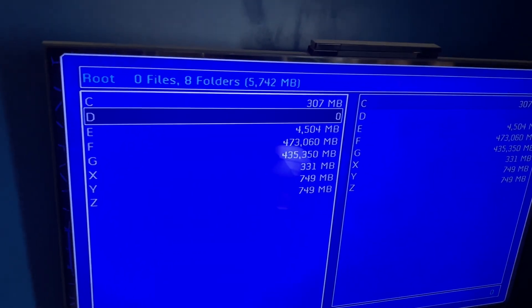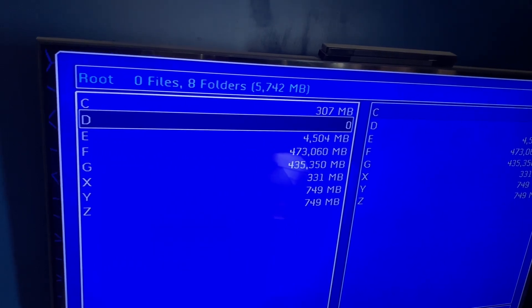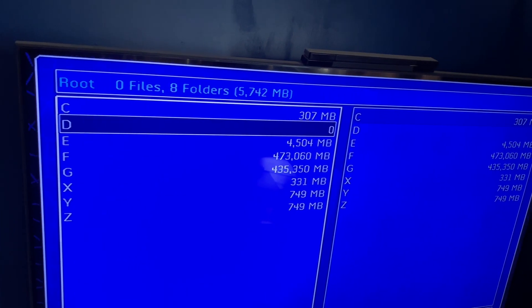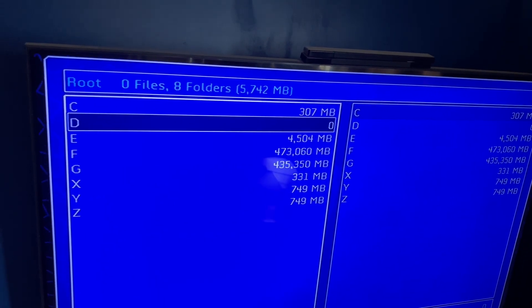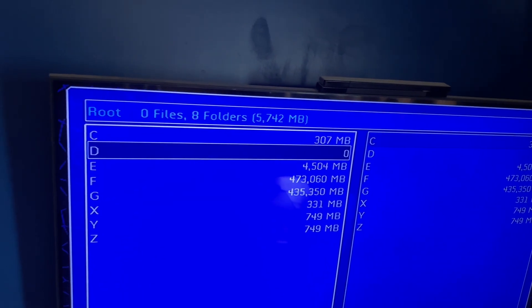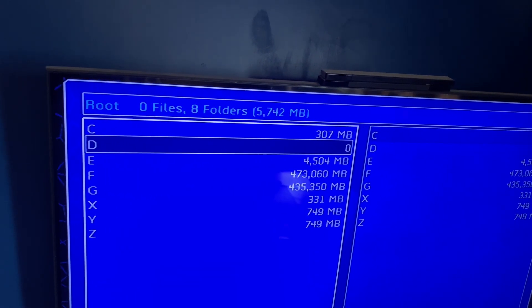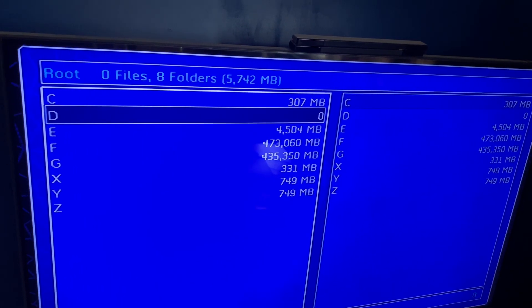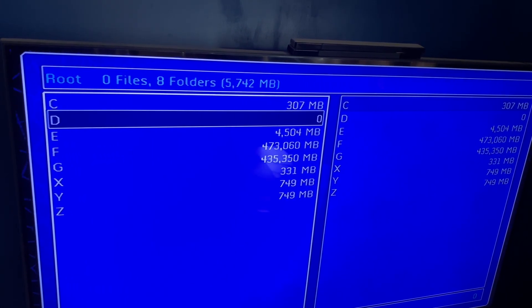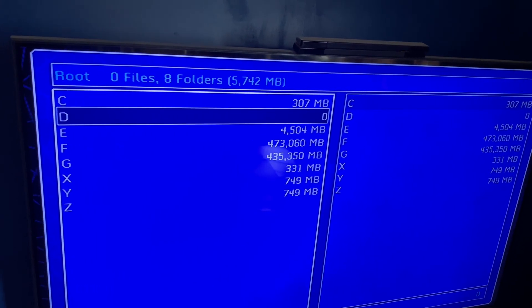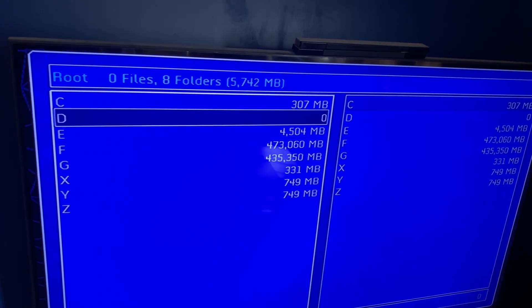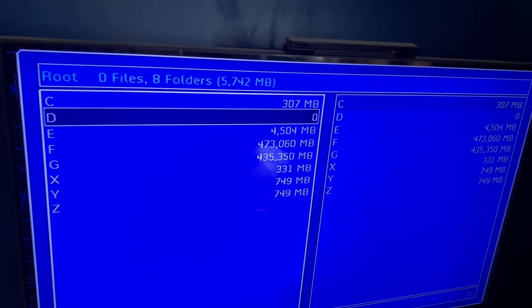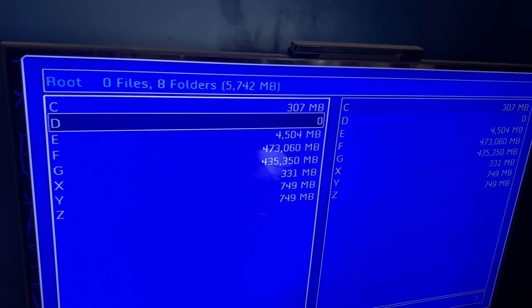What you're gonna be doing is pressing the D folder, because the D folder is the disc drive. Press A even though it says zero.